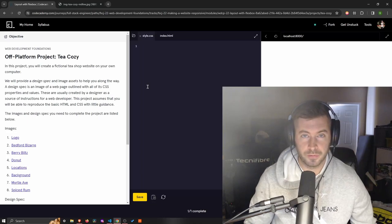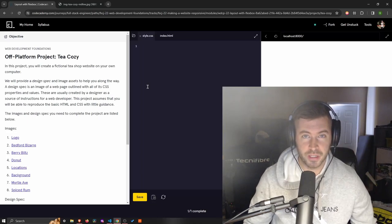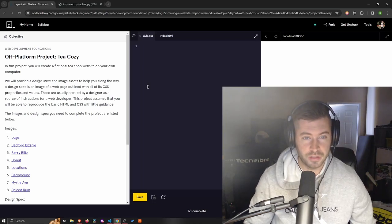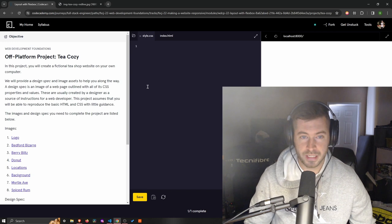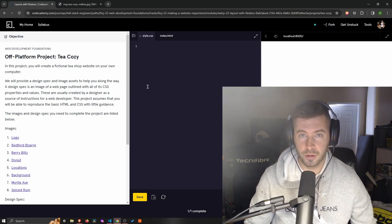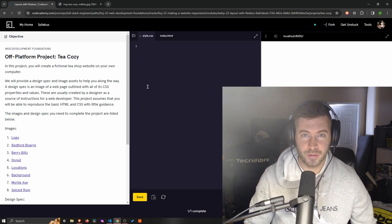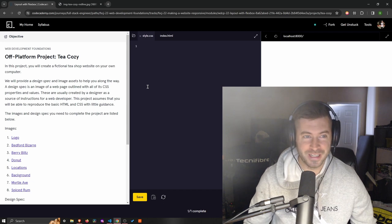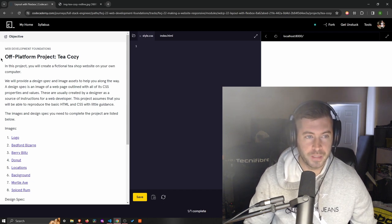Full disclosure up front, I'm not a developer or anything like that. I'm really just at this point in Codecademy, and that's literally all I know. So if you have questions and stuff, I probably will not have an answer for you.